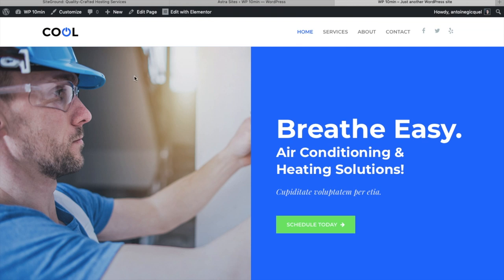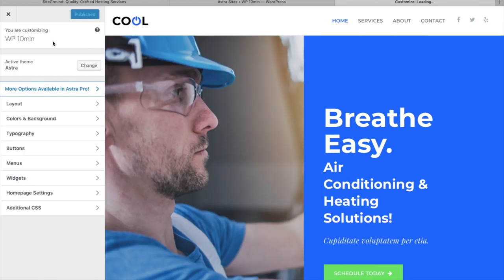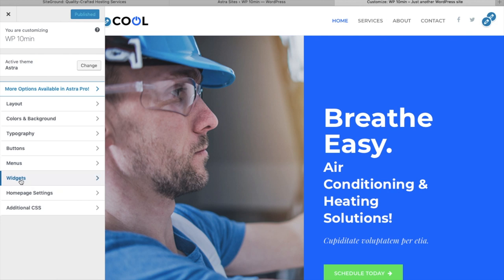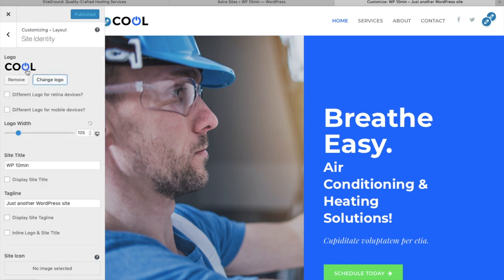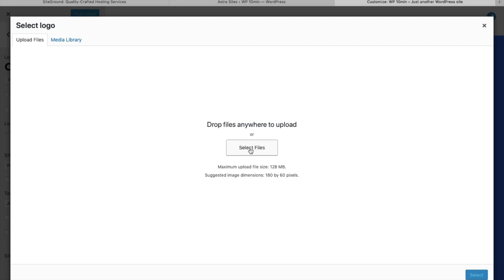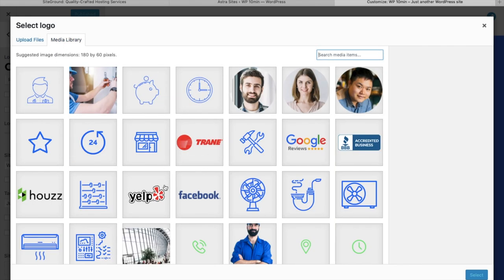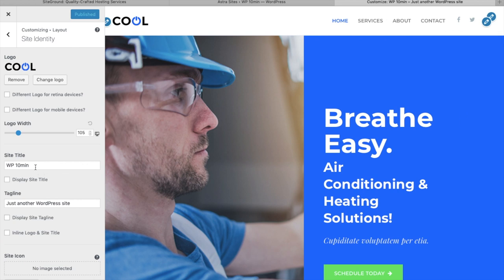Now we're going to learn how to customize it. The first thing we want to customize is the menu bar — the header. Click on Customize. The Customize option lets you change anything related to the layout, colors, backgrounds, typography, buttons, menus, widgets, and any appearance setting of your theme. You can see pencil icons on the menu bar. Click on the icon to change the logo — you can remove it or click Change Logo to bring a file from your computer or from the media library. This is also the place where you change the site title and the automatic tagline — this tagline will show in Google search results, so you may want to customize it.